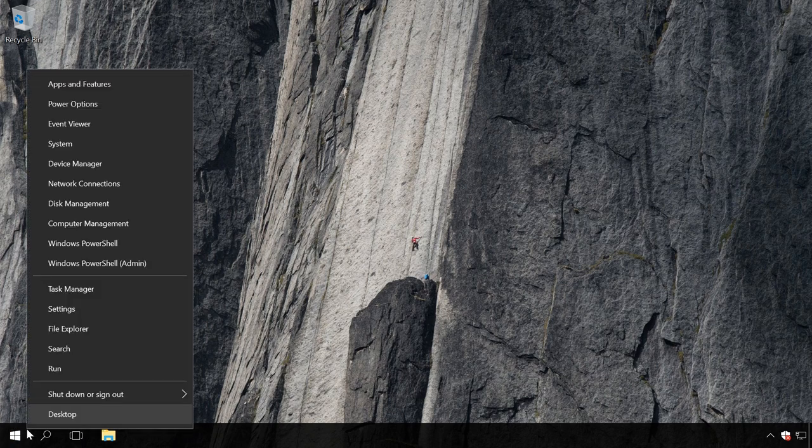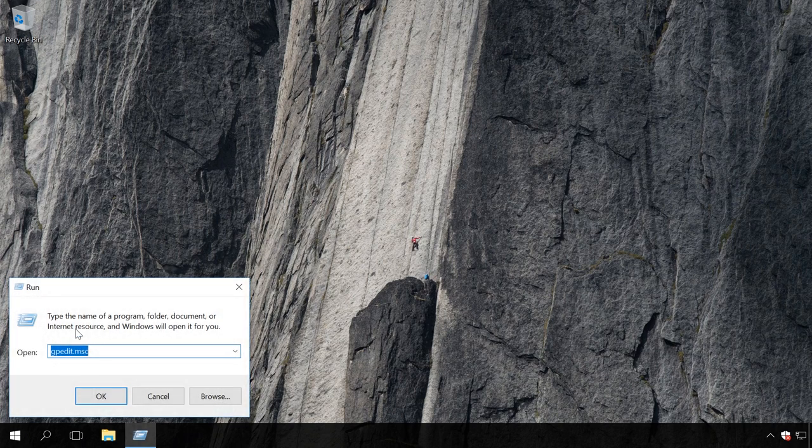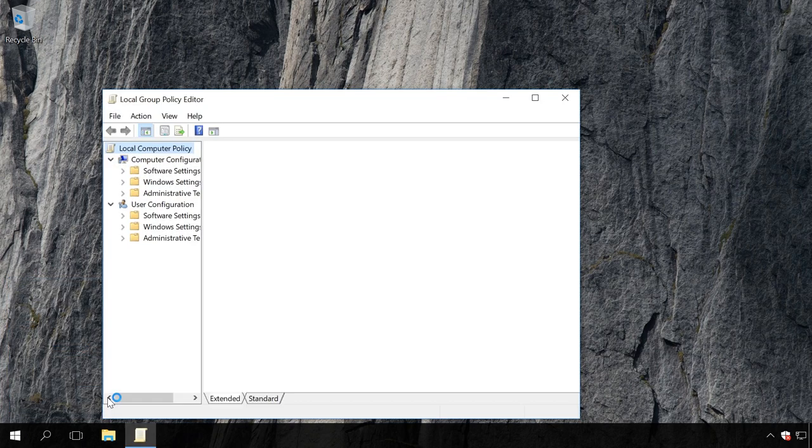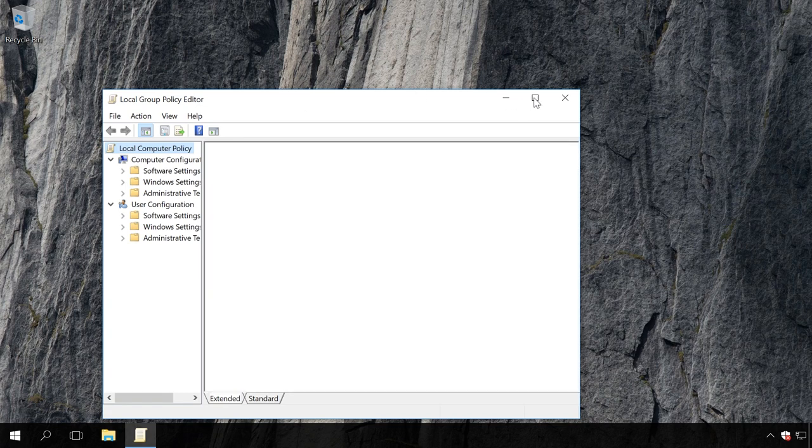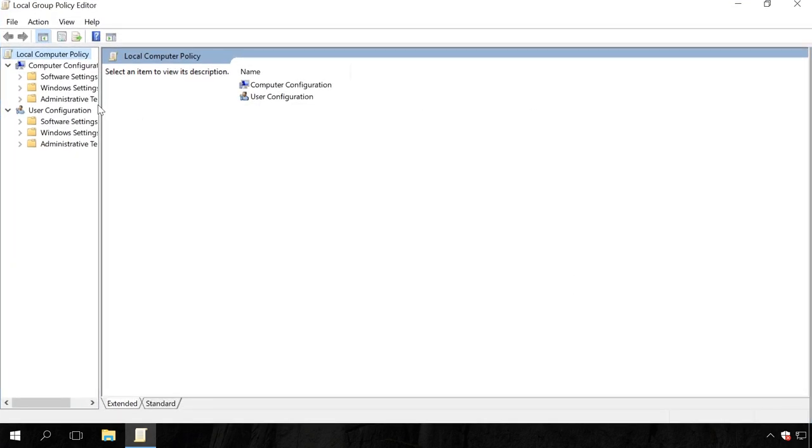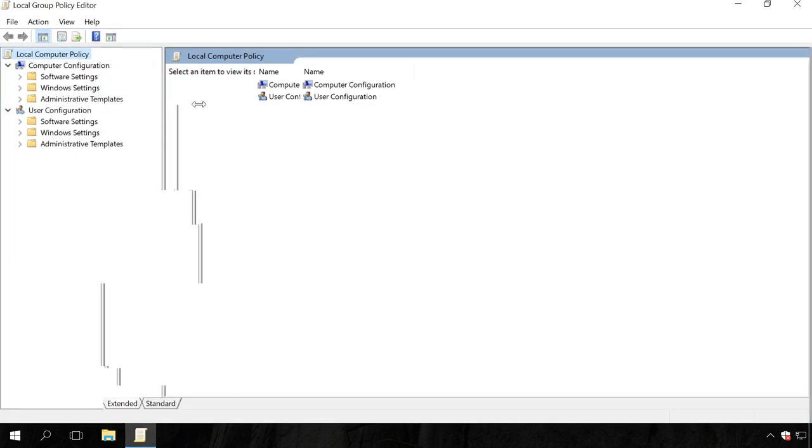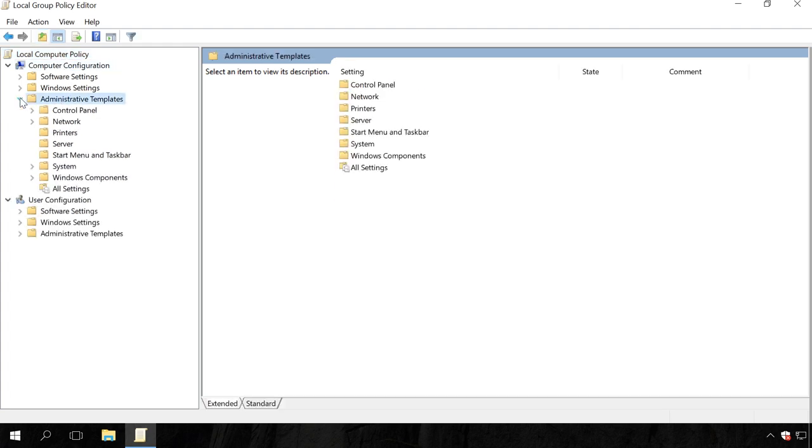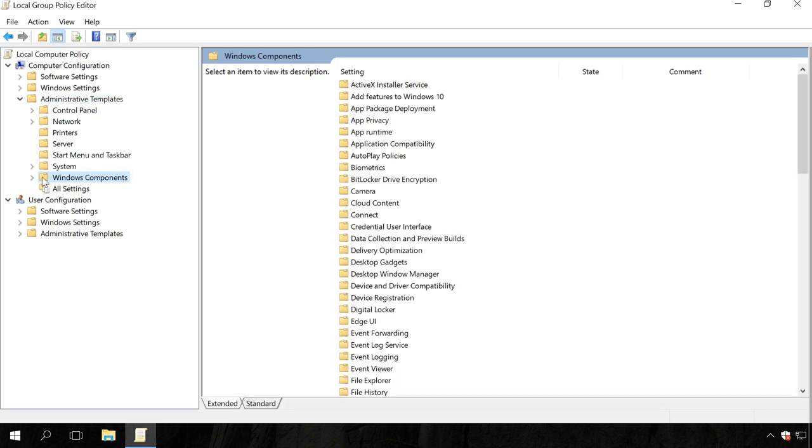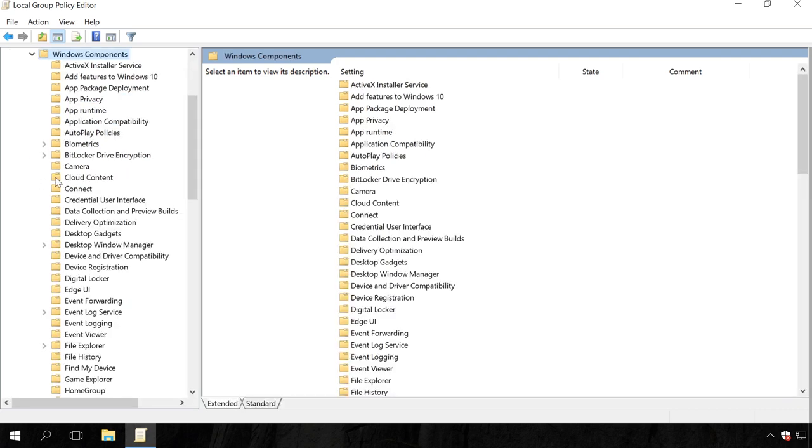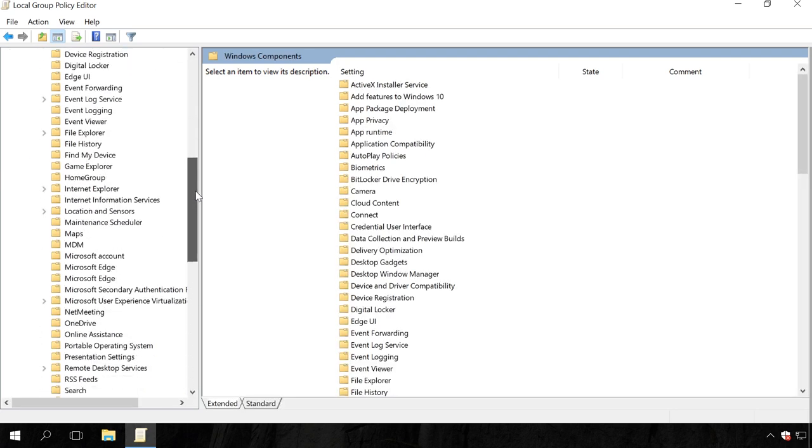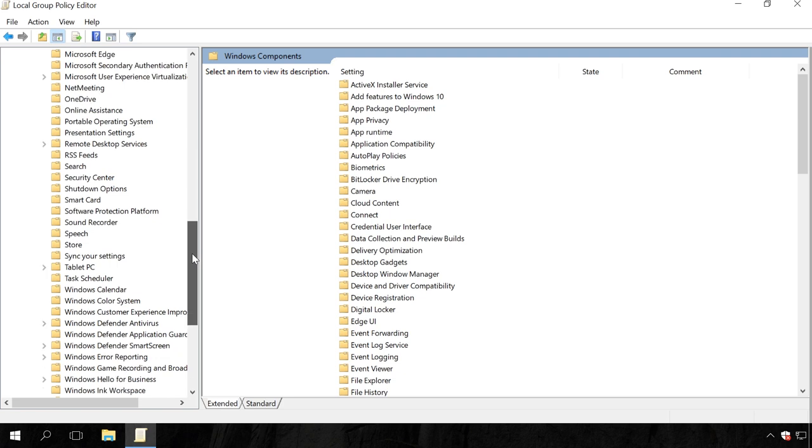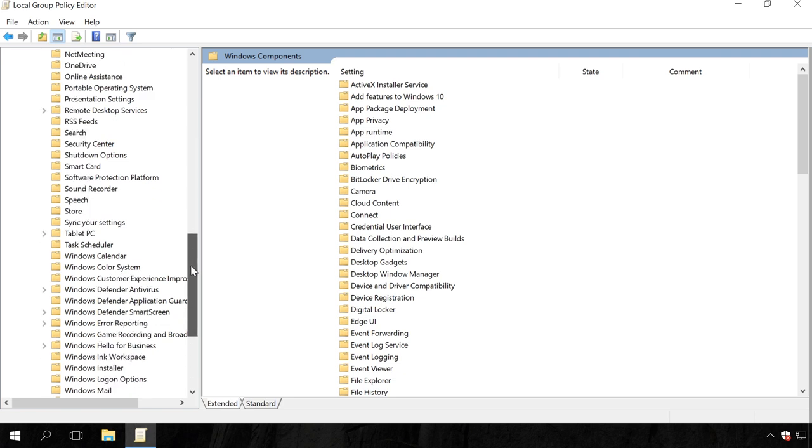Right-click on the Start menu and select Run. Enter gpedit.msc and press Enter. Then go to Local Computer Policy, Computer Configuration, Administrative Templates, Windows Components, Windows Defender. When you are there, find the policy Turn off Windows Defender.